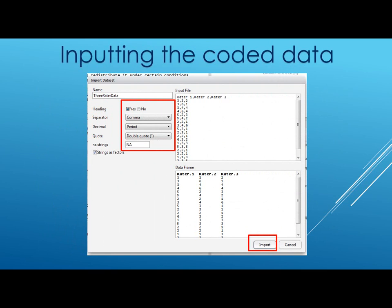Step four in the whole process is inputting the coded data. This is data that would have to be provided to you. The data I'm using was provided, and the name of the data file is called three-rated data. One thing to note is that by default when you load this, the heading says no and you have to switch that to yes. The rest of the stuff stays the same. Once you have it the way you want it, click on import and the data will be imported into the RStudio console.